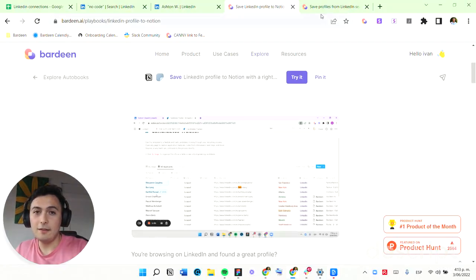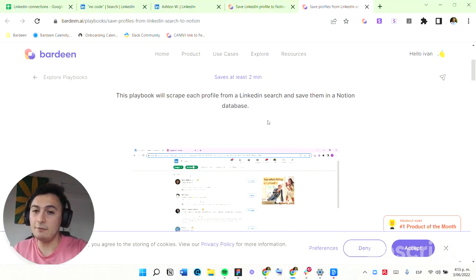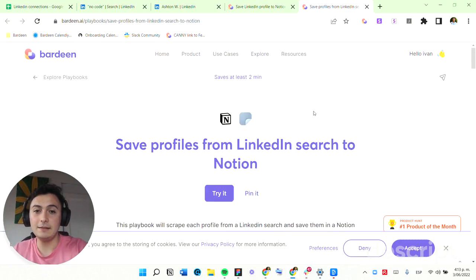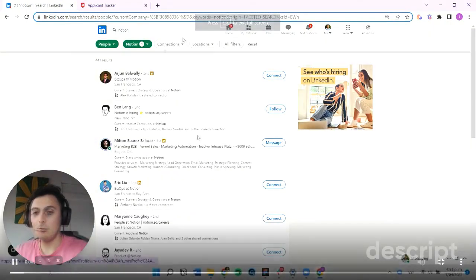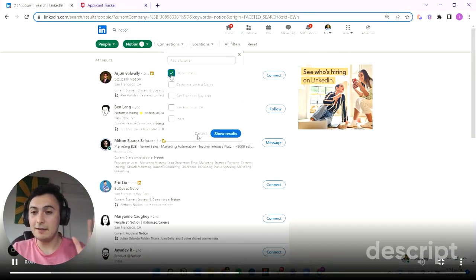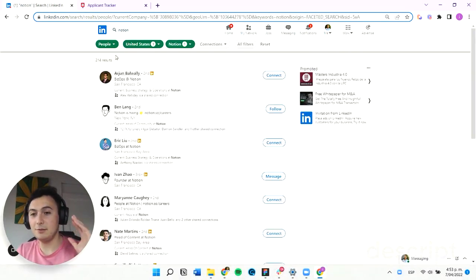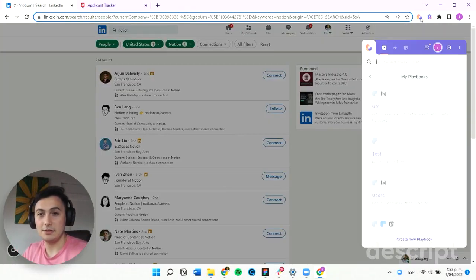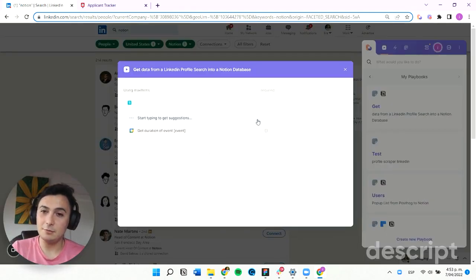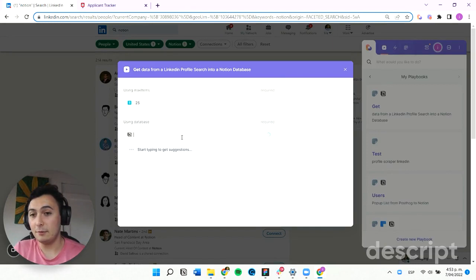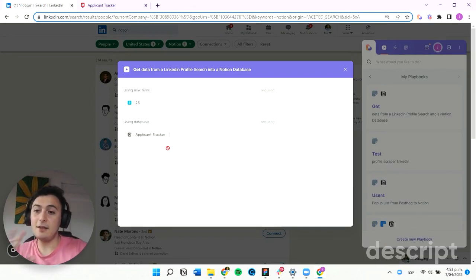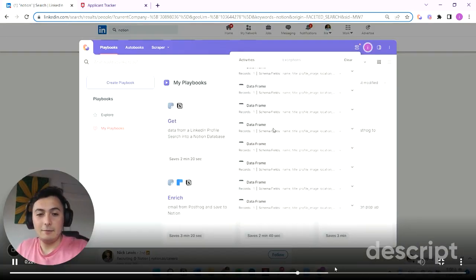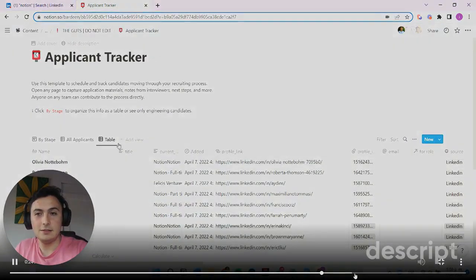Or this one that is able to save all the profiles from a LinkedIn search into a Notion database, where you enter a search and this playbook scrapes all of the search results from LinkedIn and gets them into a Notion database. You need to select the number of items, select the database, and that's it. So this is another playbook that goes very well in hand with this use case.